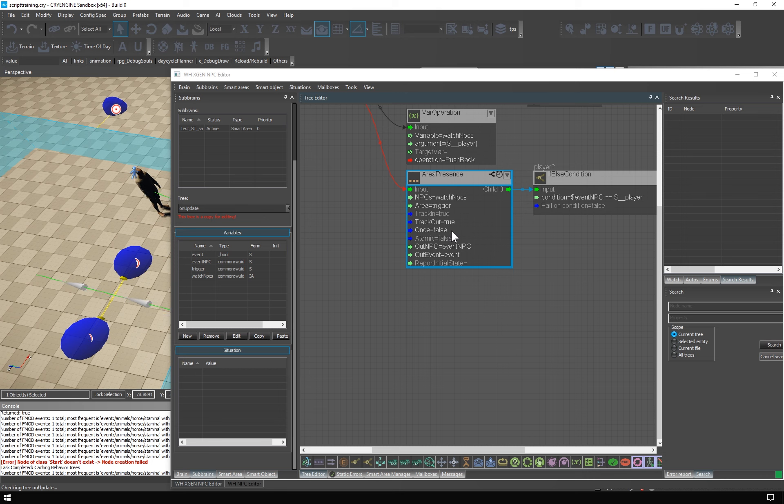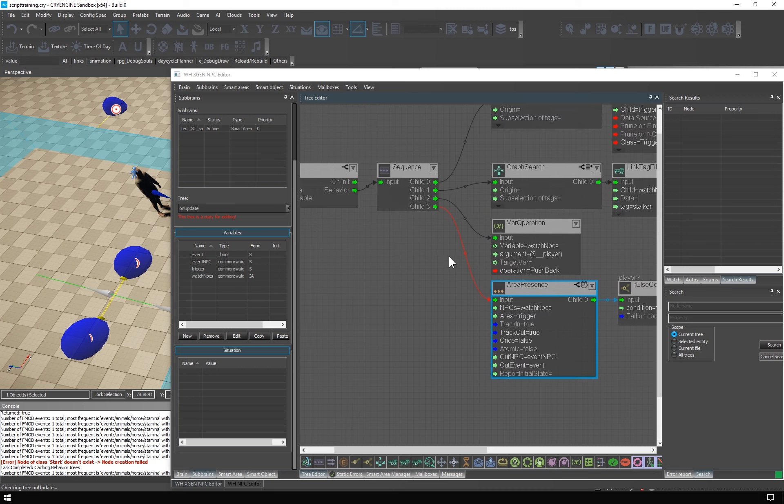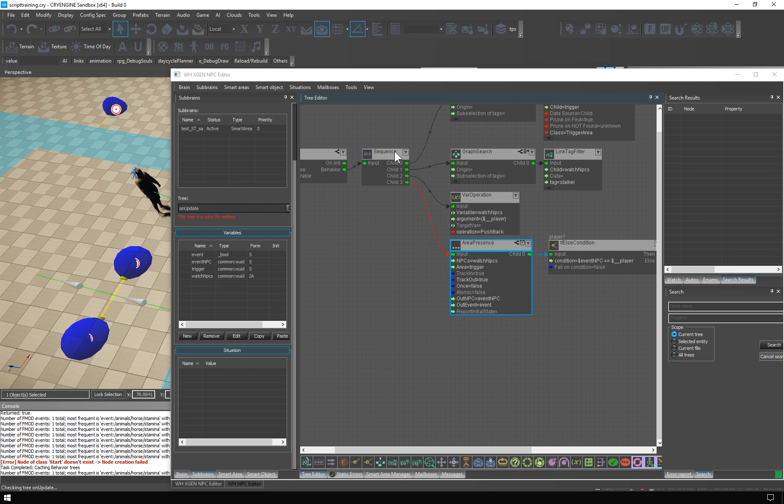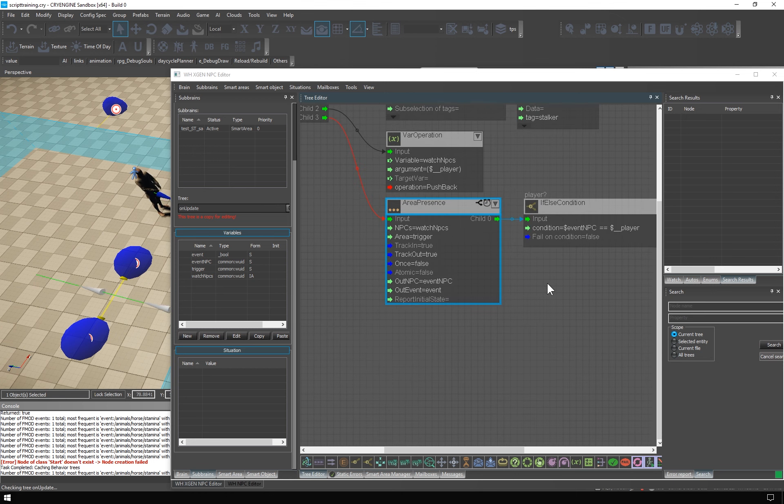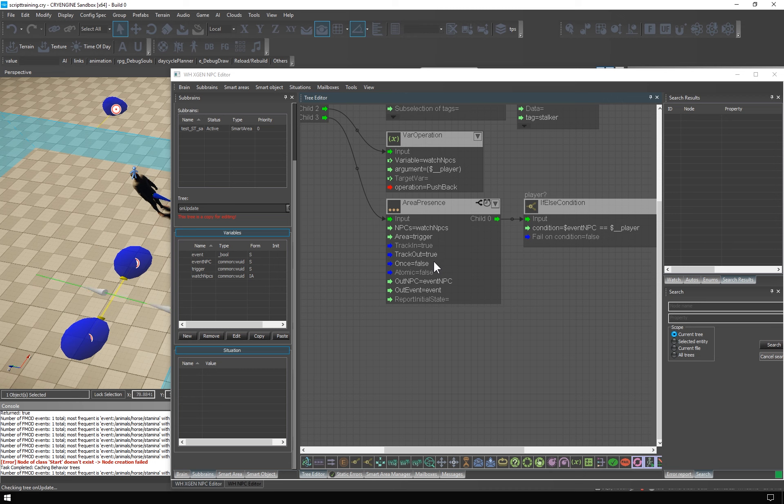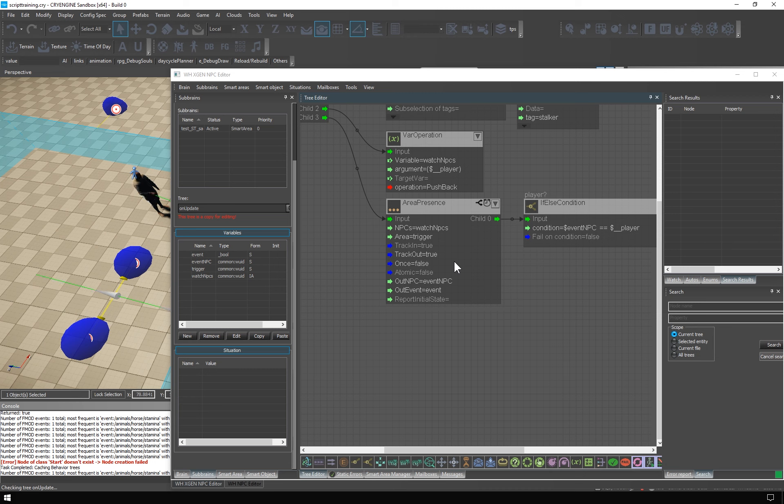This means that the node will never end on its own, just like continuous switch for example. Unless it's halted from above. Which will not happen in this setup. If the once parameter were set to true, the node would only track the first event that occurs, and then it would succeed. Which would turn the node into sort of a gate type node. That's a very important distinction.